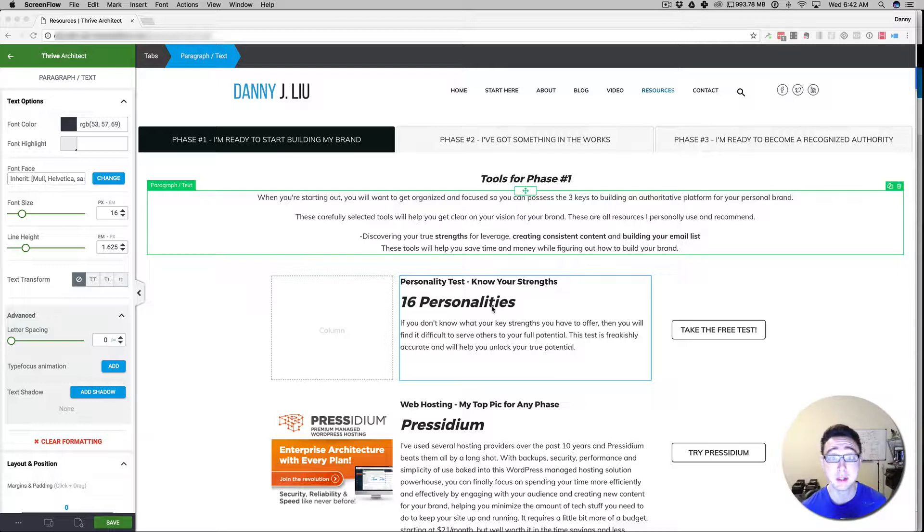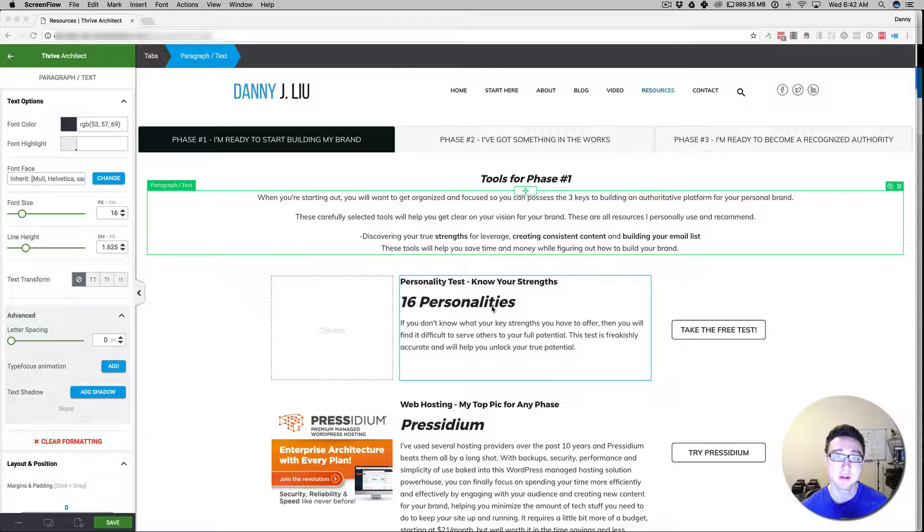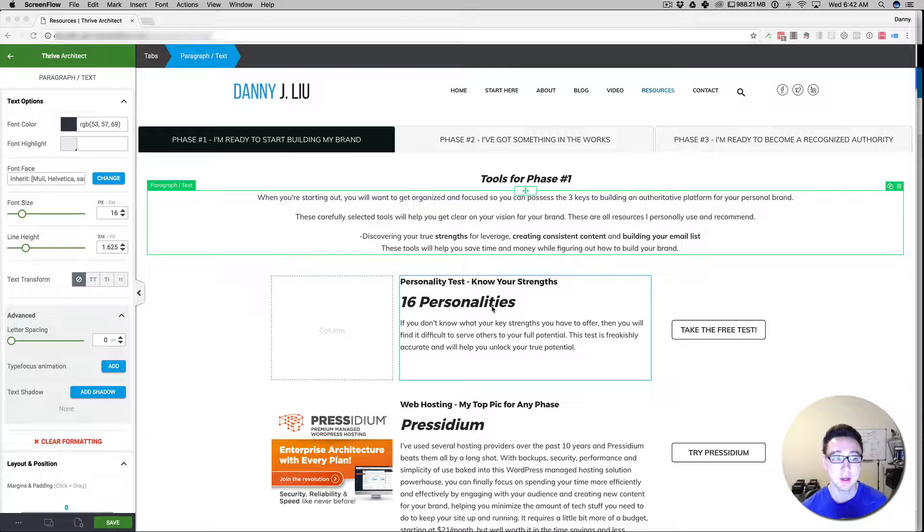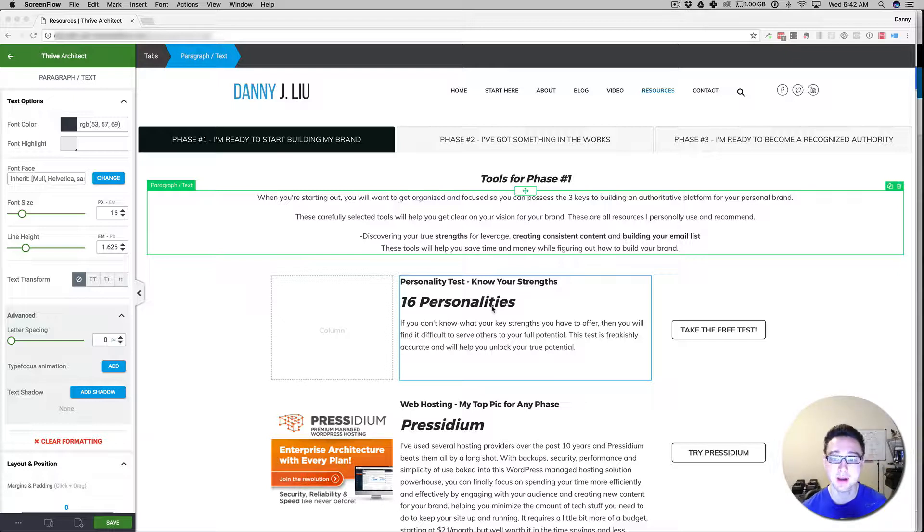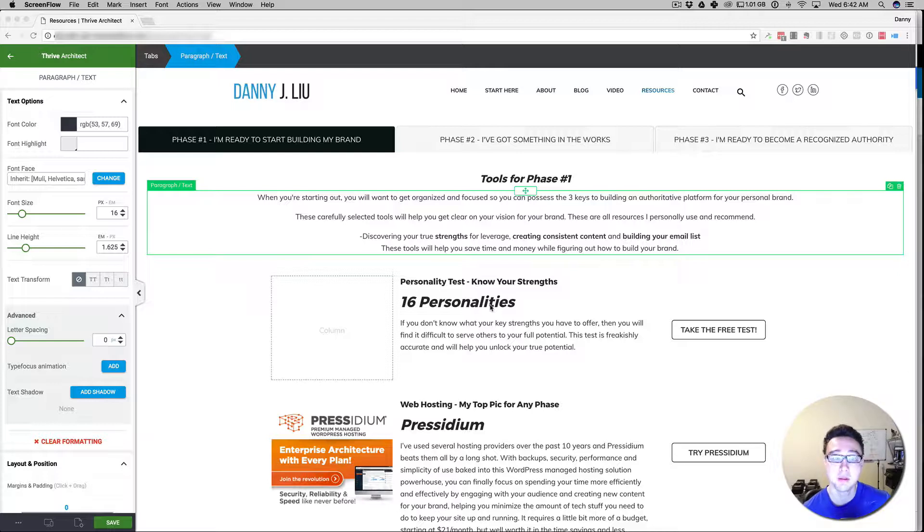But one product that I've been really getting my hands dirty with is Thrive Architect. Now I have some HTML and CSS coding chops, I'm definitely not an expert, I know how to get around by doing a little bit of custom CSS design, but I am by no means an expert at this stuff. This particular plugin has helped me save a lot of time and I'm going to show you how to create a resources page.